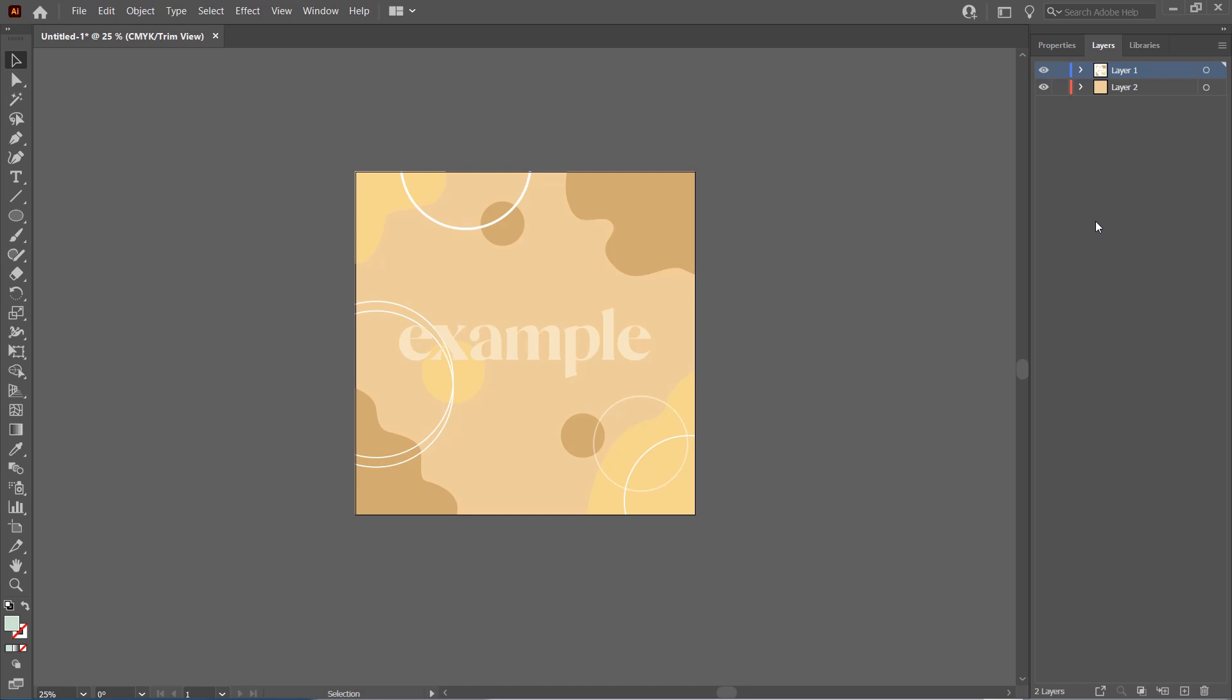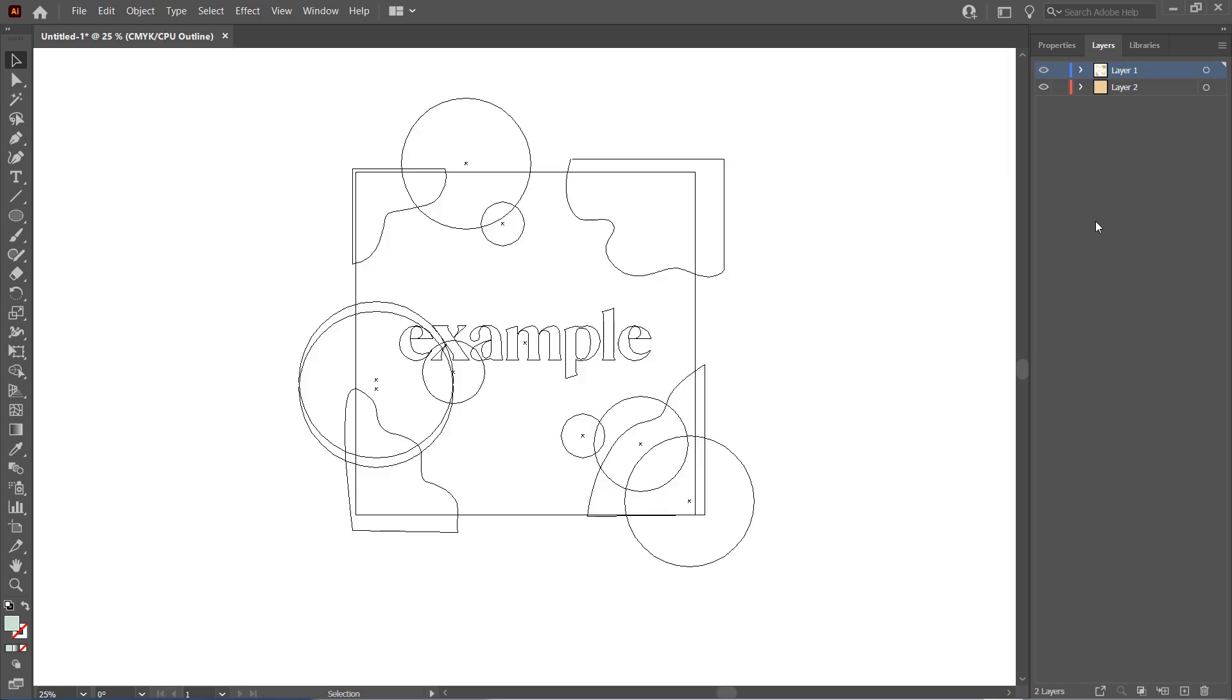But if you want to go back to outline mode, just press Ctrl+Y again on your keyboard.